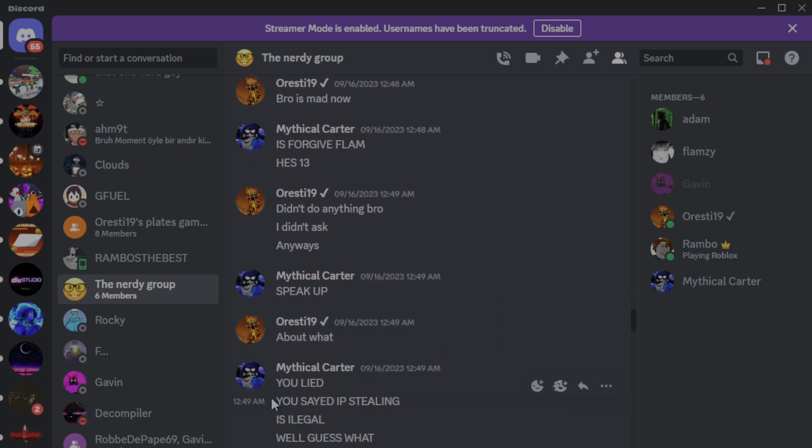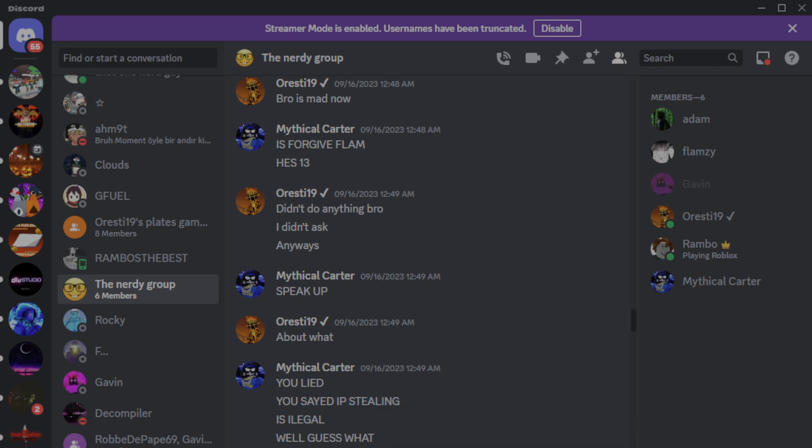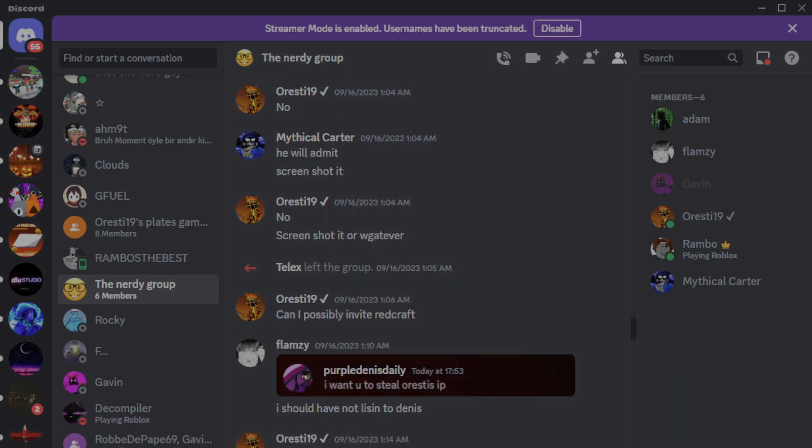Look at this. You lied. You said IP stealing is illegal. Well, guess what? Oh buddy, look at this guys. Don't click off yet, let me cook.